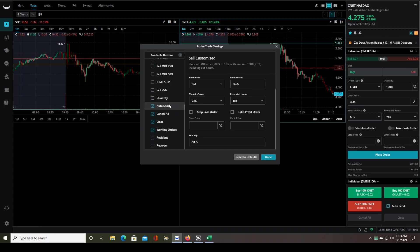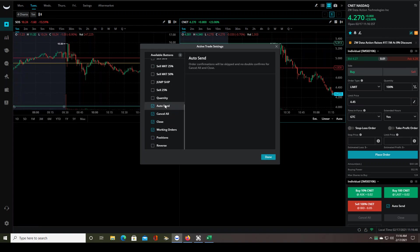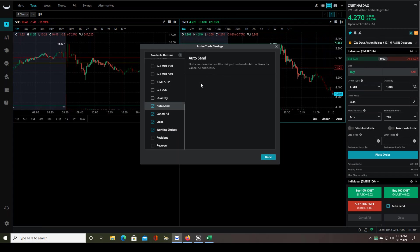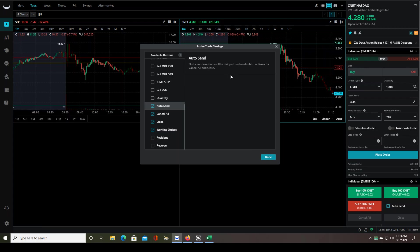I think, let's see, Auto Send. So someone was asking about order confirmation. So if you click Auto Send, that should get rid of, you can do it right here as well, that should get rid of those order confirmations so that as soon as you hit your hotkeys, it doesn't ask, are you sure you want to place this order? It just does it.